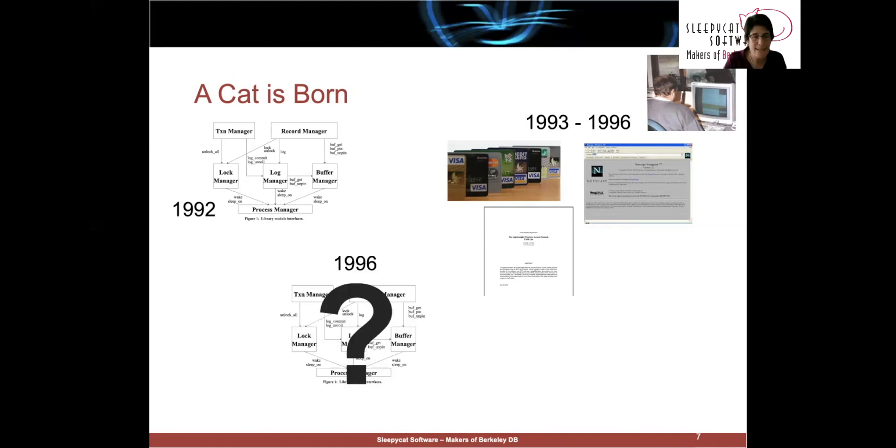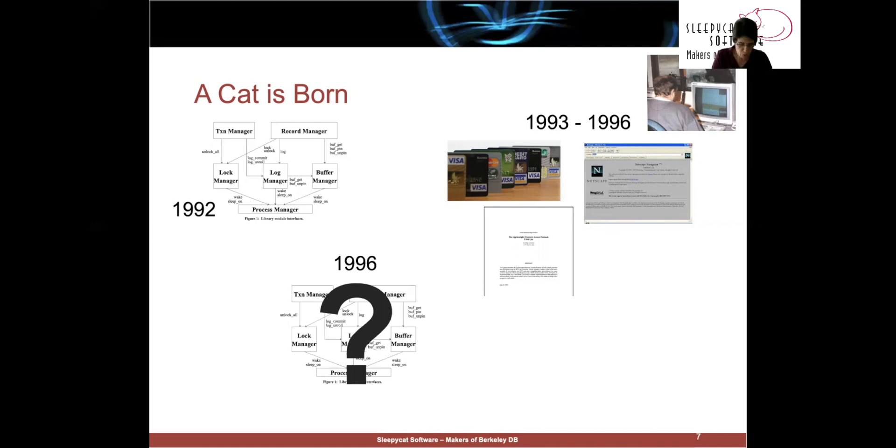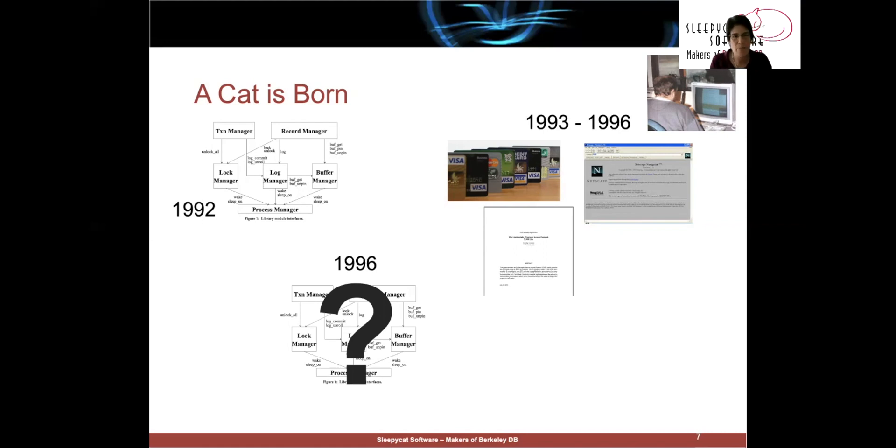So, in 1996, Netscape came looking for the LibTP code. And we had to sort of embarrassingly admit that it was really grad student code and not ready for prime time.